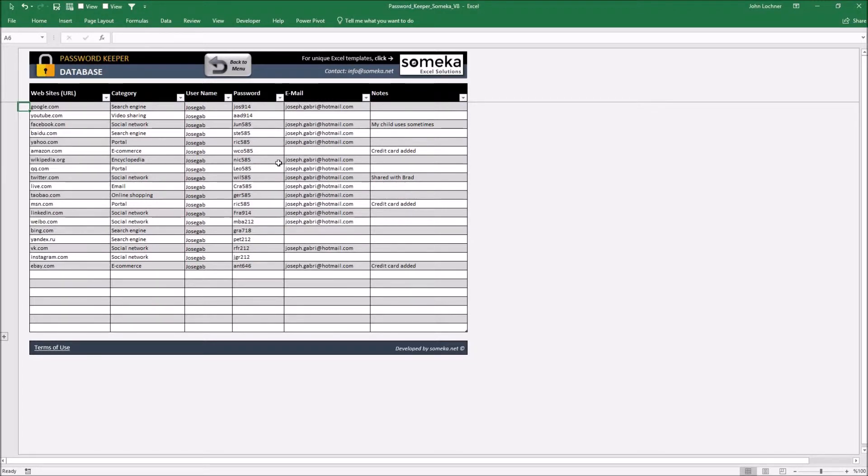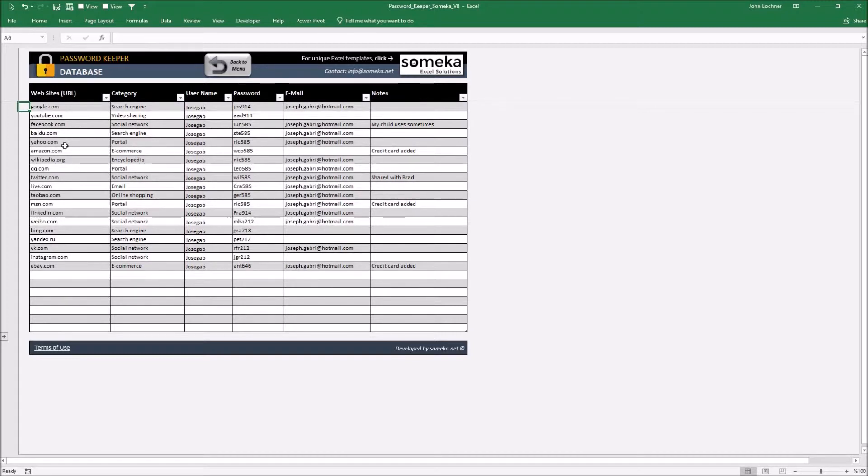So let's start with the password database. This is the part where you will add all the information you would like to see in the main menu. Just type website, category, username, password, email and notes.